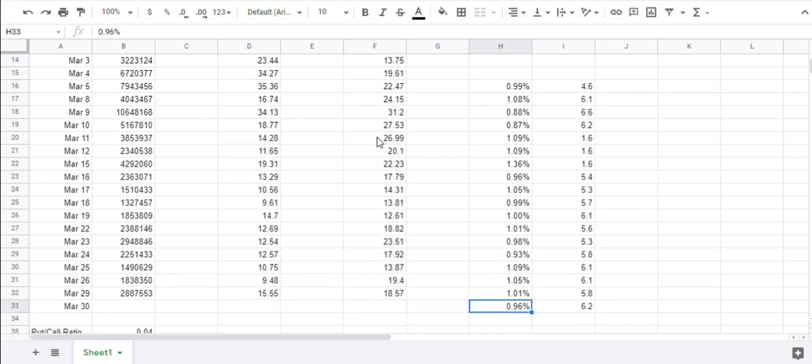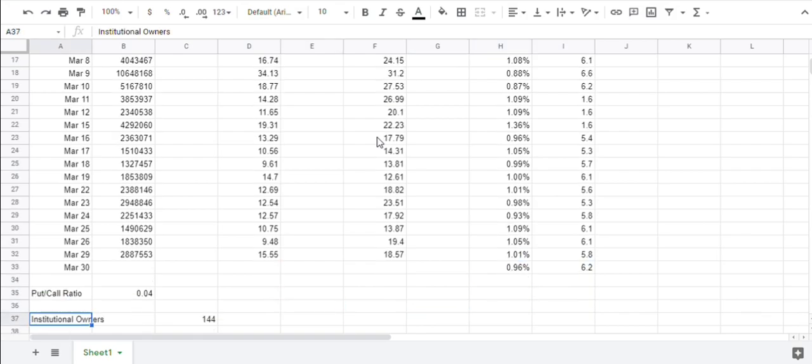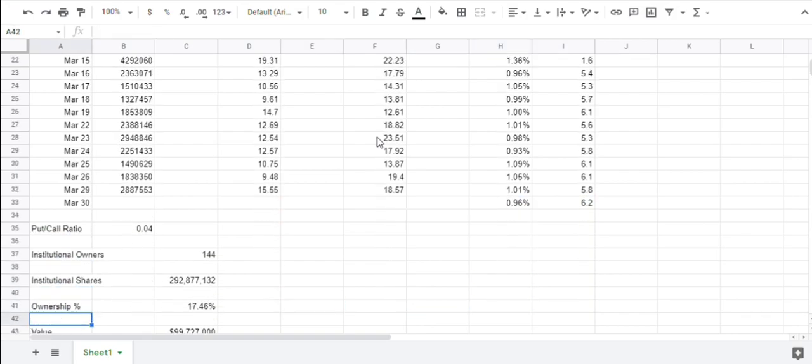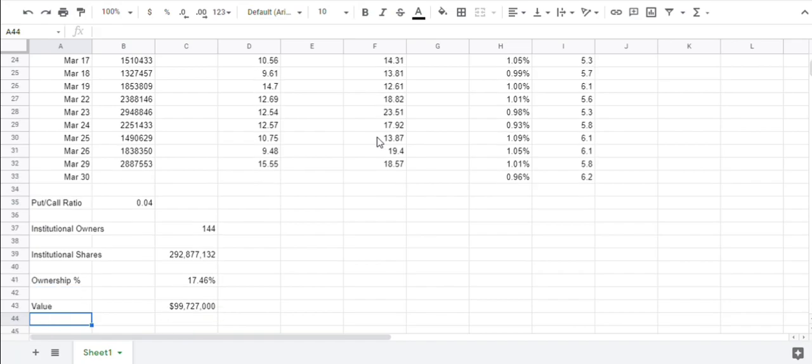The borrow rate, if you wanted to borrow to sell short today, is at 0.96%, so it has dropped a little bit. There's 6.2 million shares available as of 5:15 this morning. It can change throughout the day.